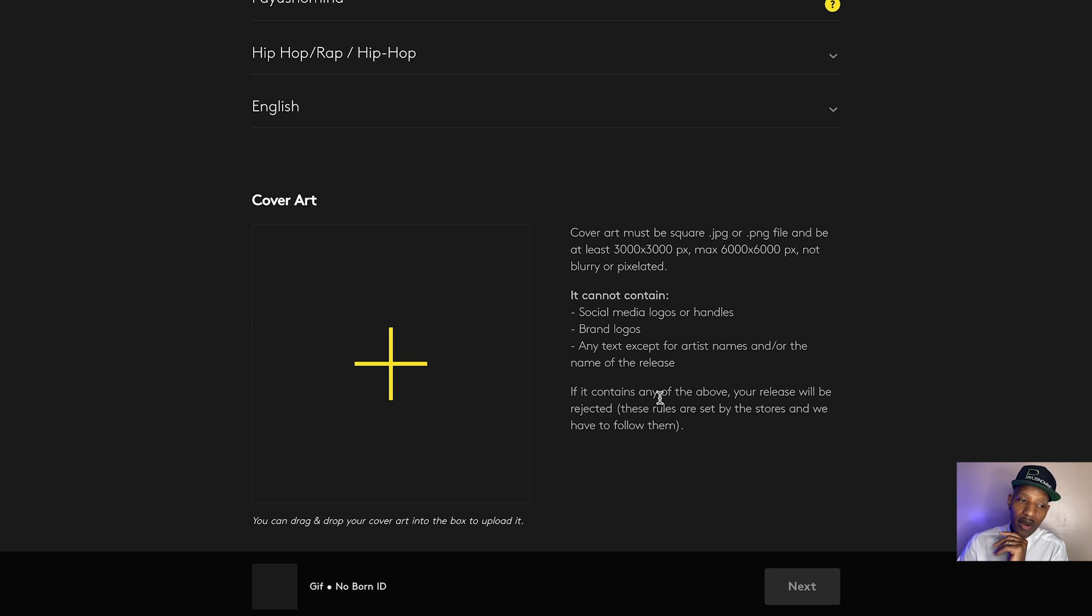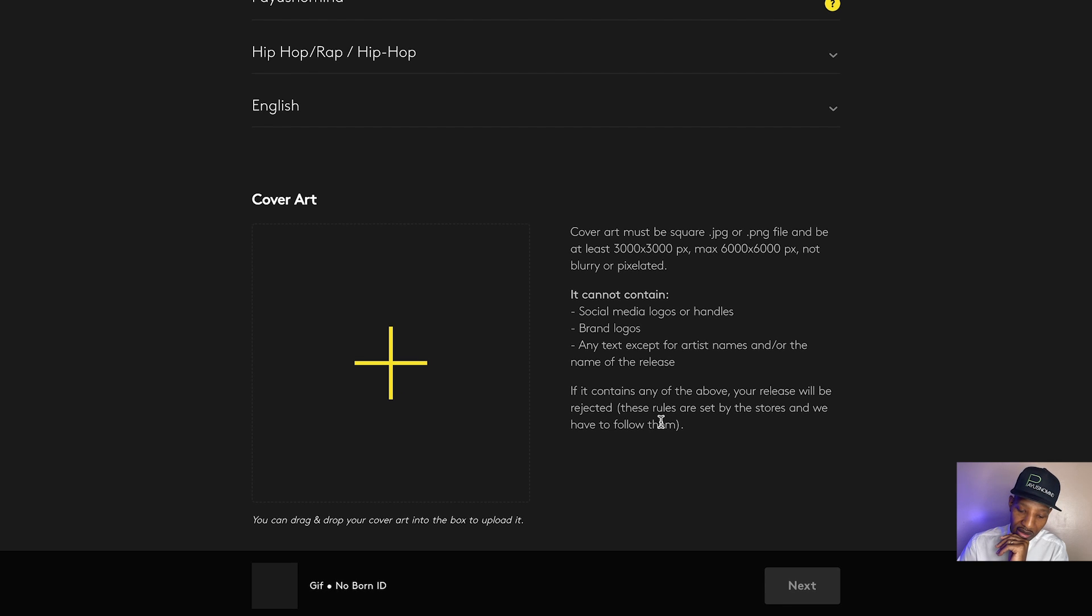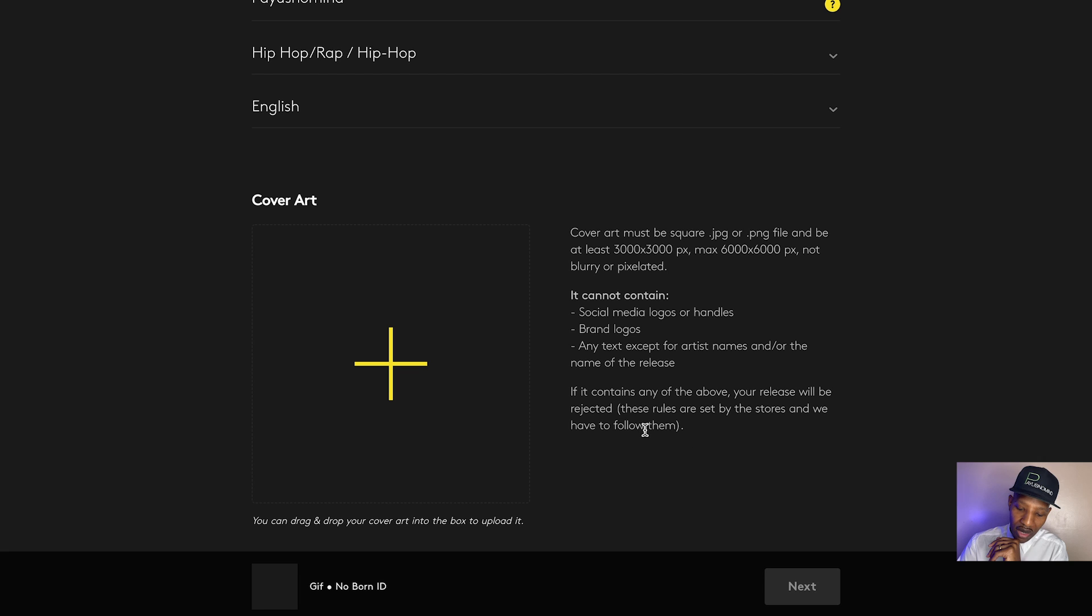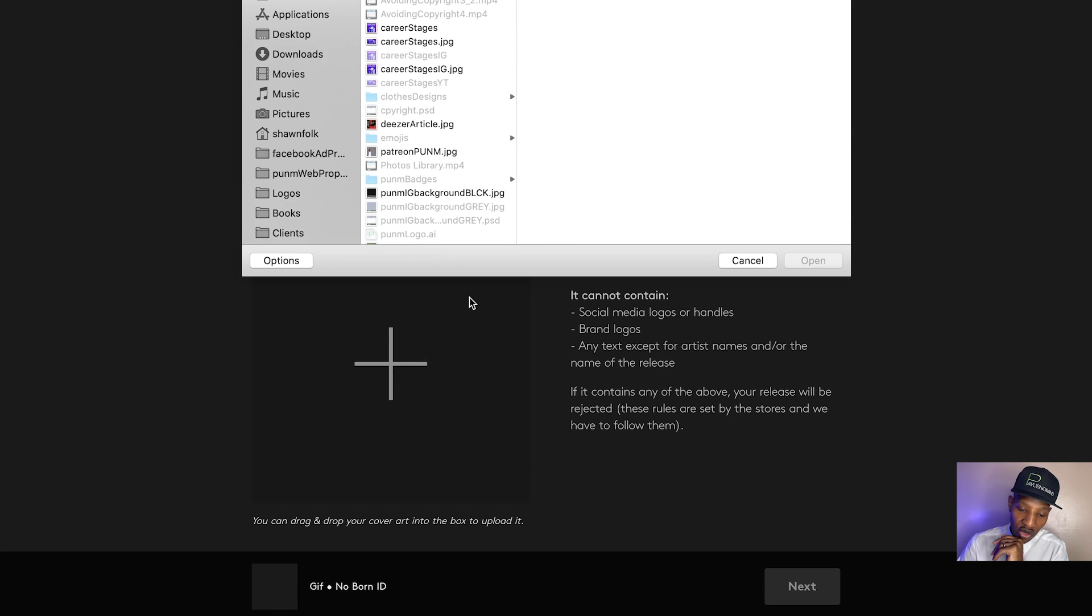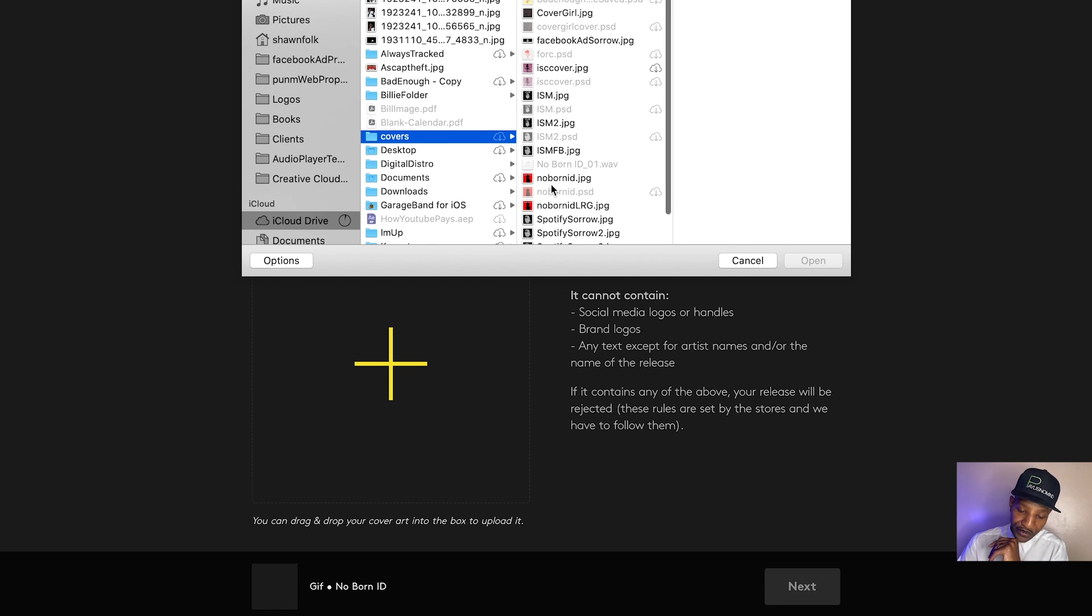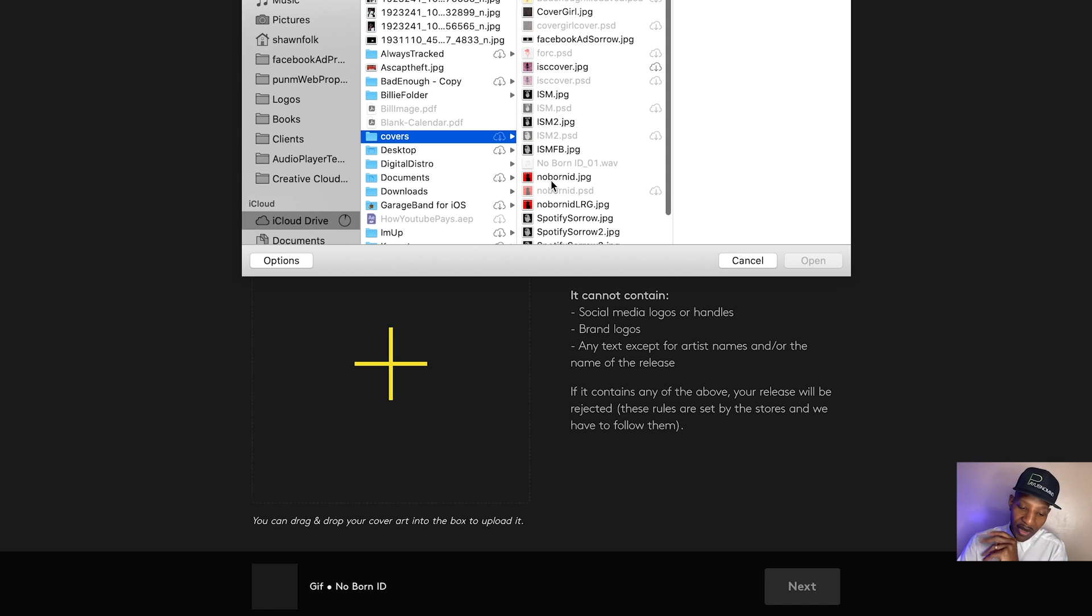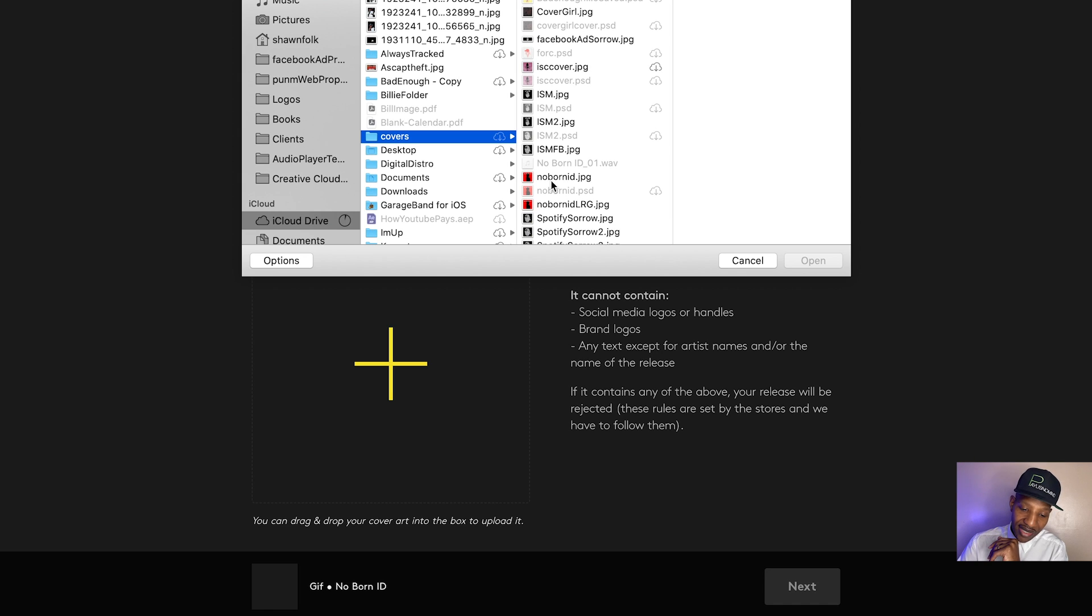No parental advisory stickers, nothing like that. And they say, if it contains any of the above, your release will be rejected. The rules are set by the stores and we have to follow them. Cut and dry. So just make sure your cover artwork is straight when you're doing your releases.